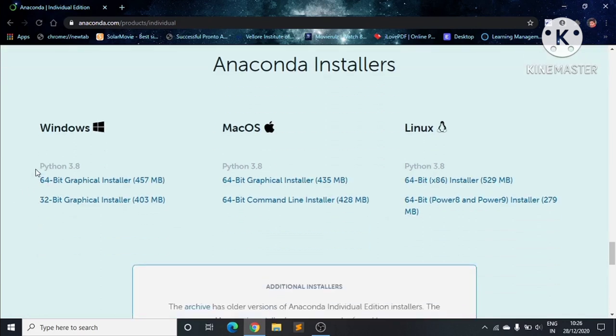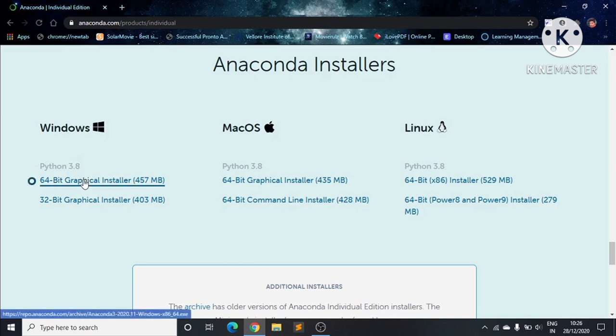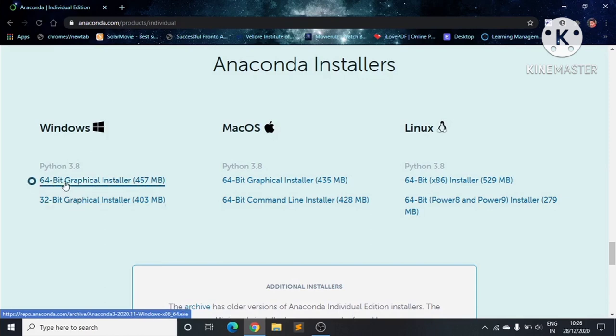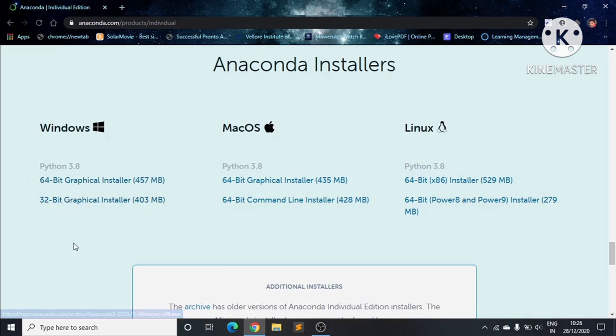You can see here the version - this is Python version 3.8. Here we have two links: 64-bit and 32-bit. Based on our system configuration, we have to choose one of these. Now I will show how we can see our system configuration.